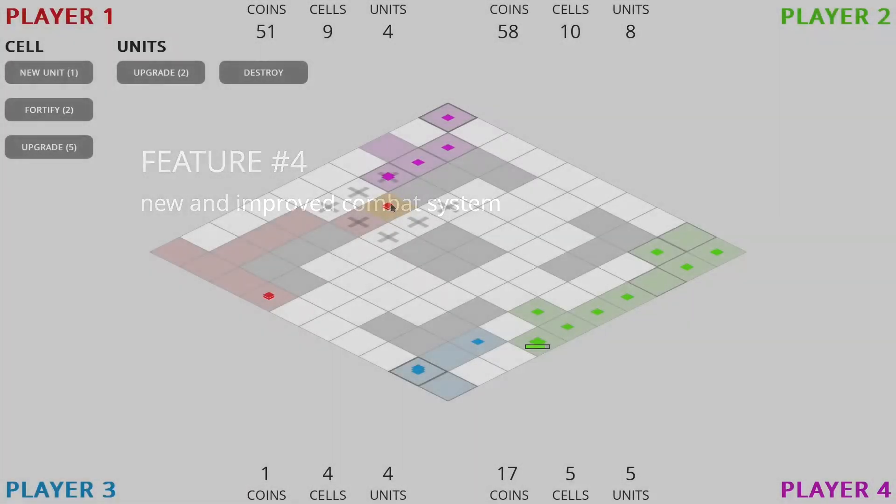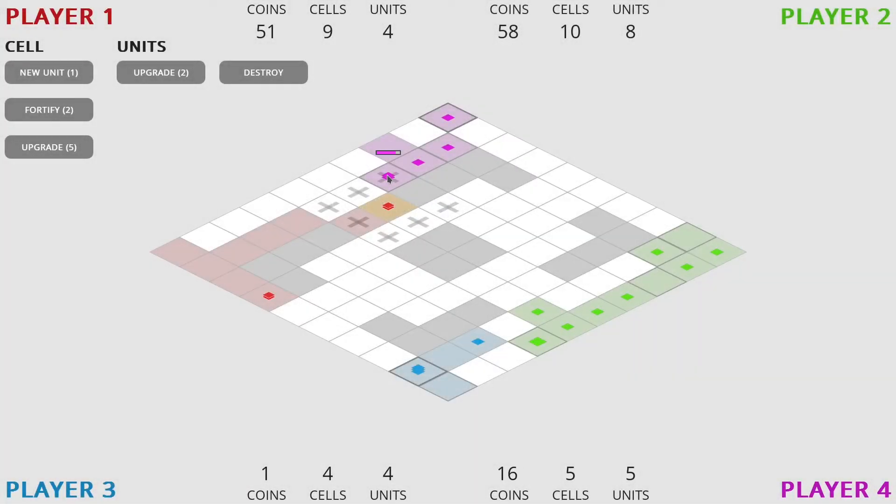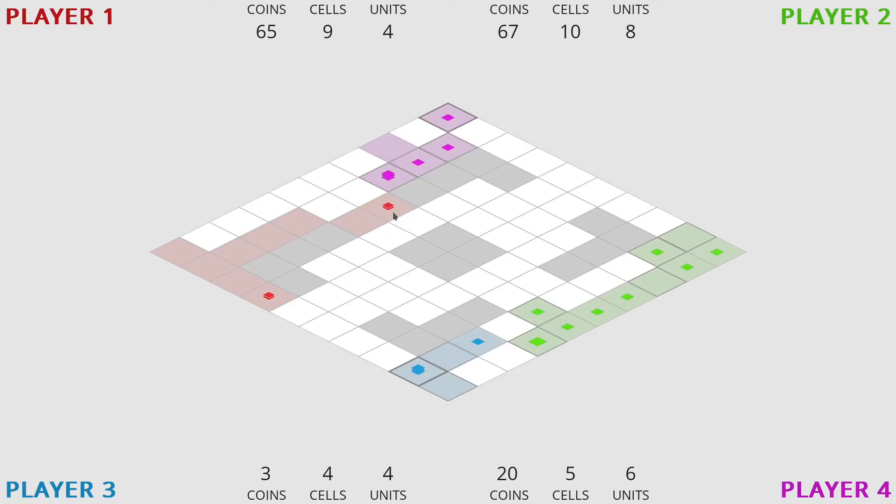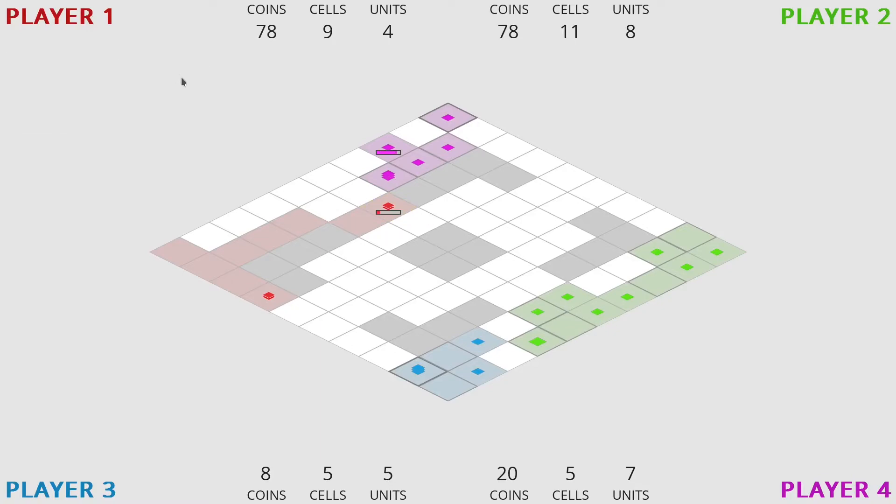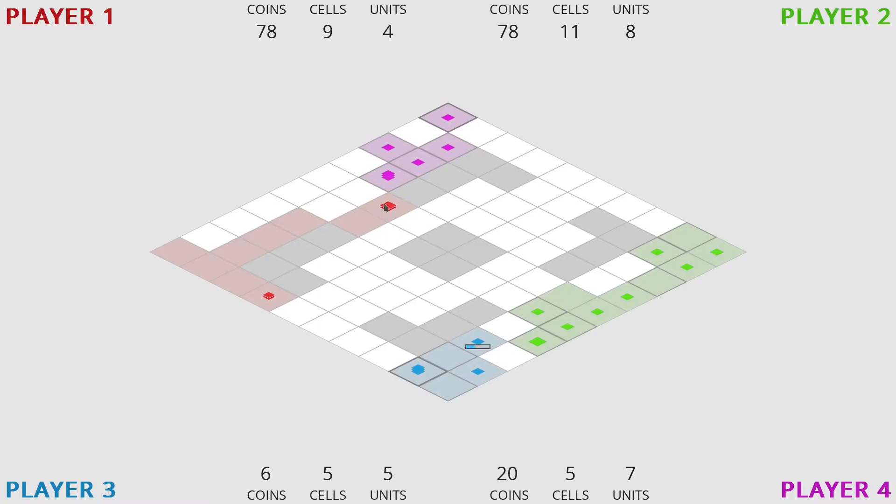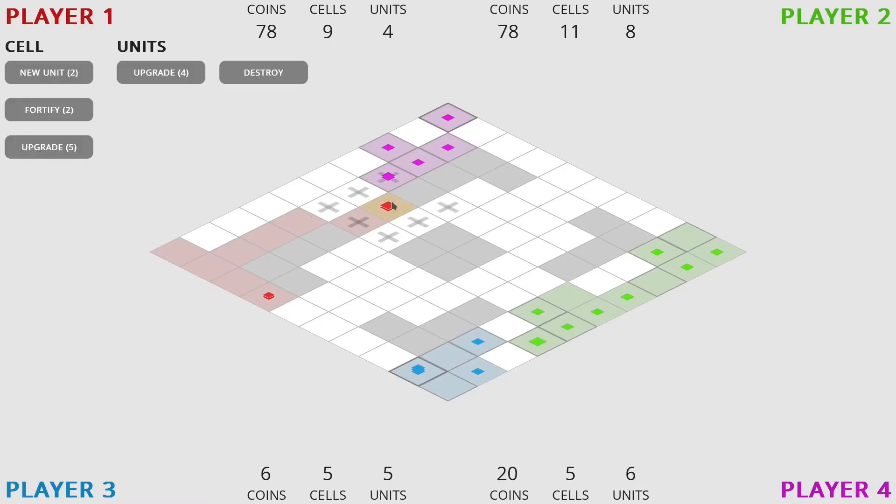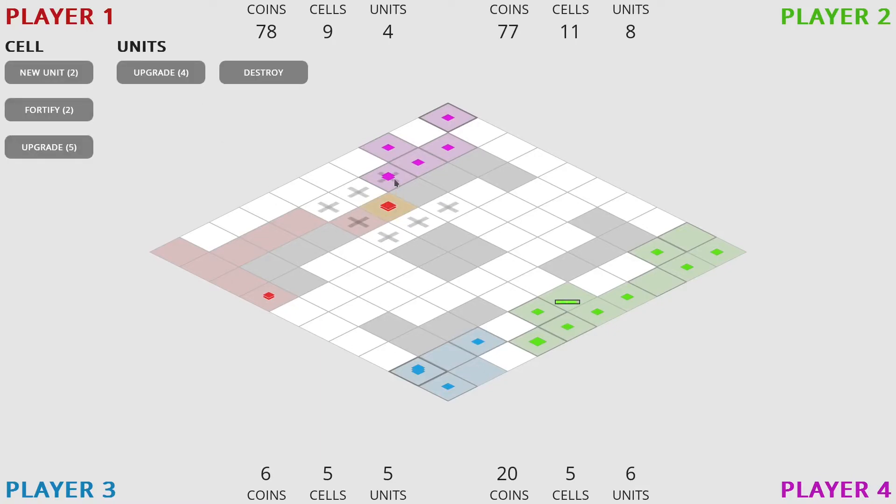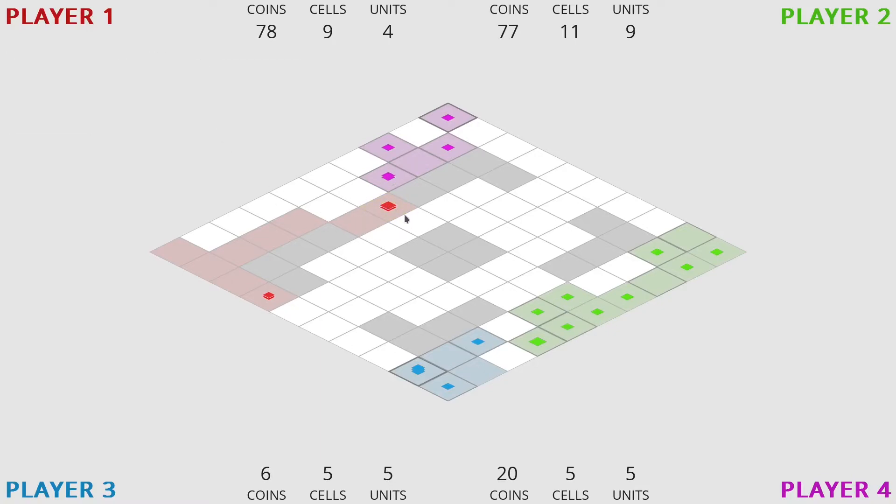Feature number four, new and improved combat system. The main difference with the old one is that before there was always a clear winner and the losing side was always getting all their units destroyed. Now it's possible that only one unit, or even no unit is destroyed after a fight.